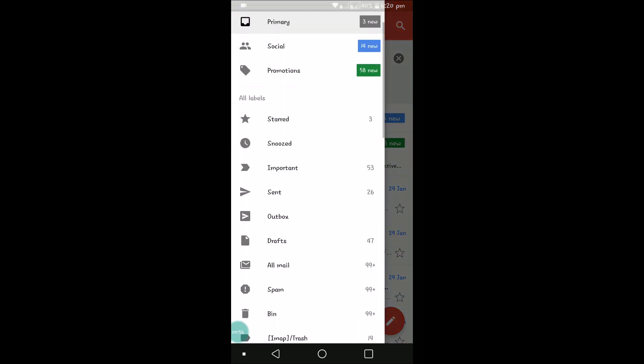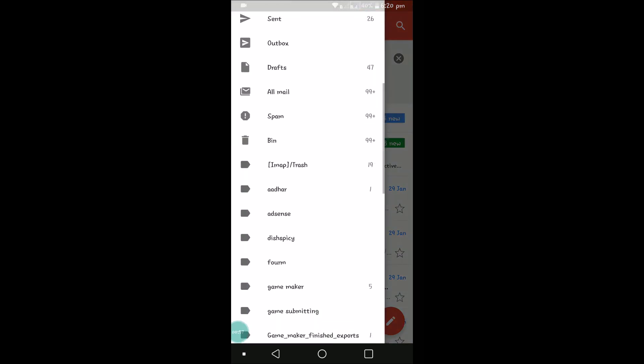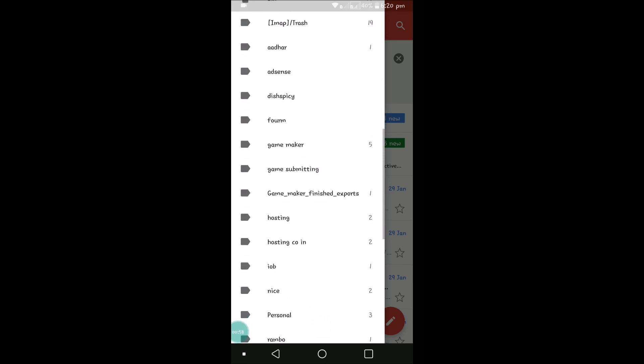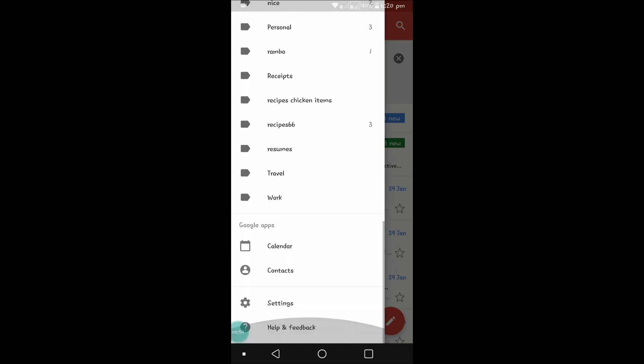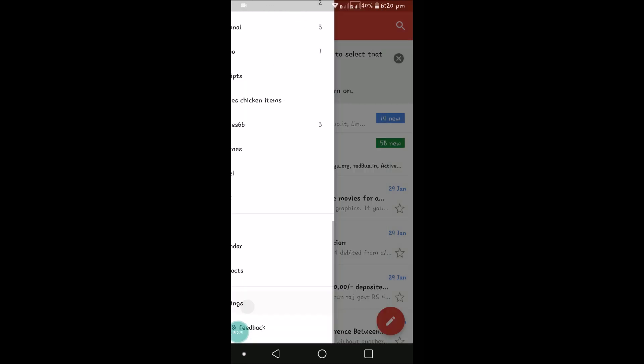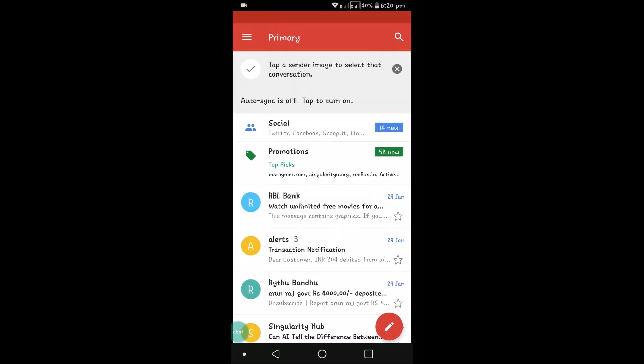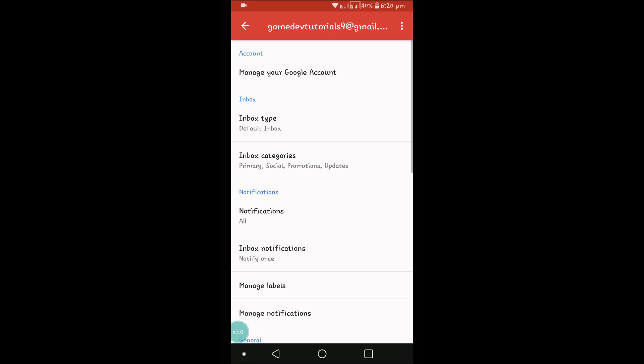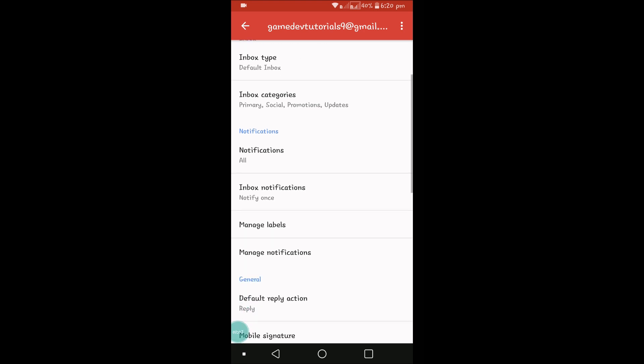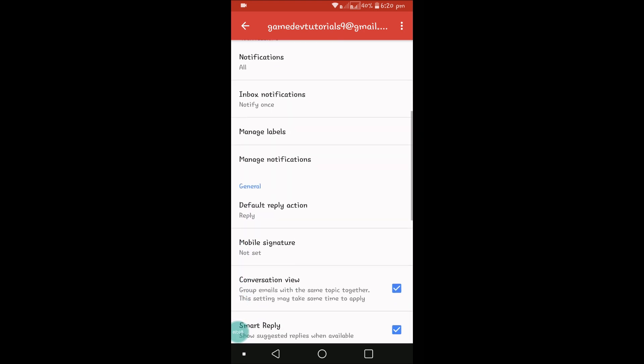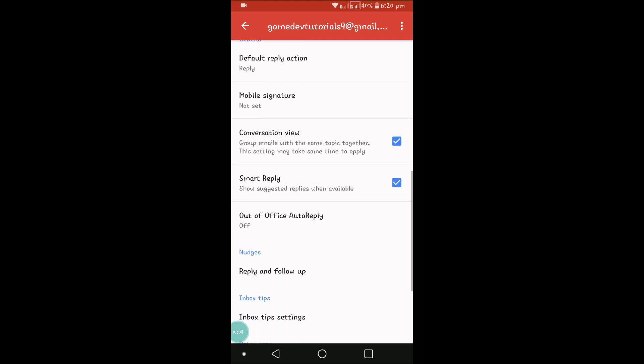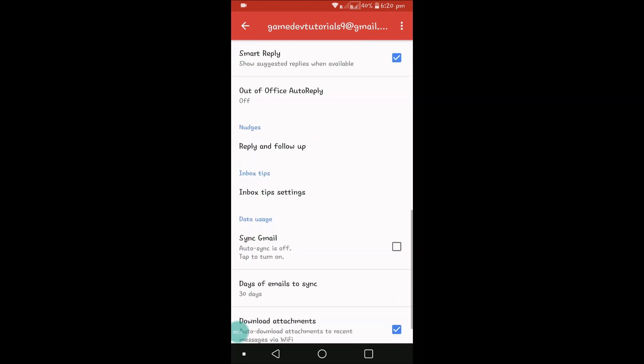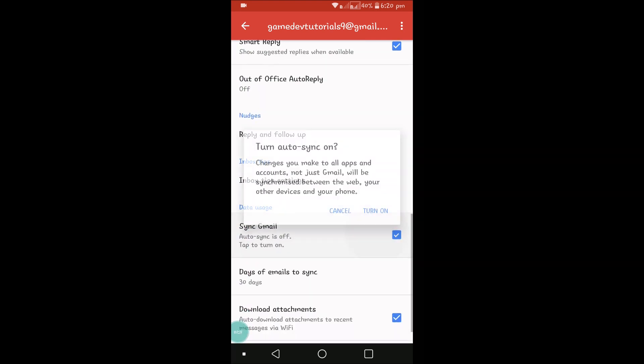If you scroll down, you'll find settings. Click on settings and choose the mail which you are not getting the emails, the new emails.